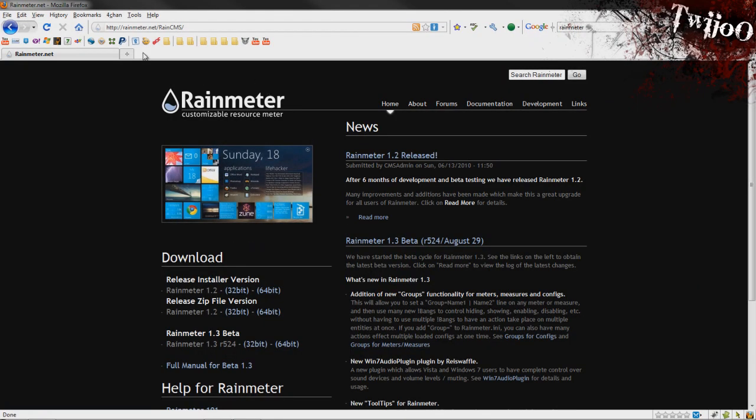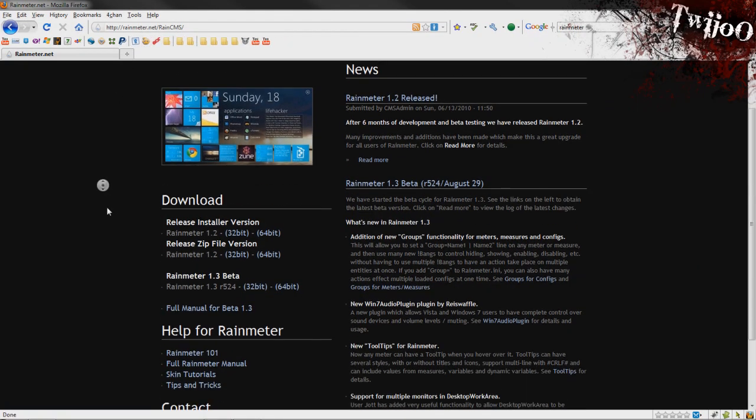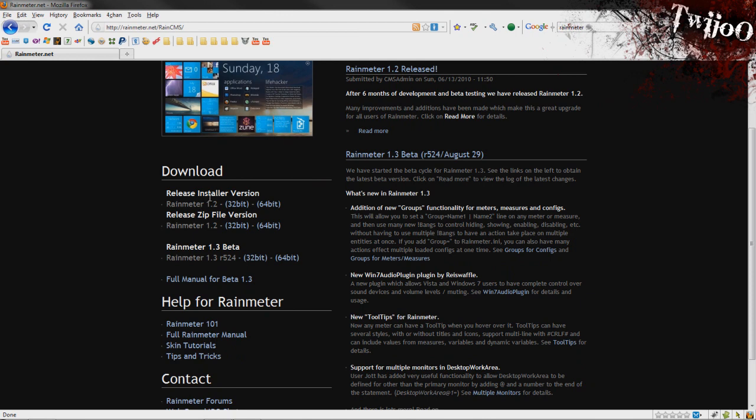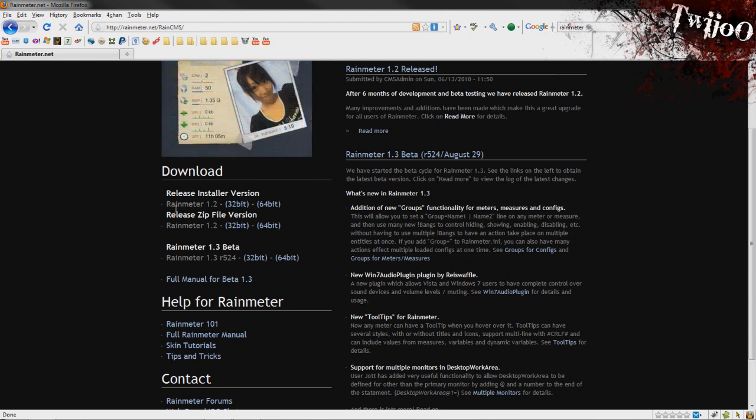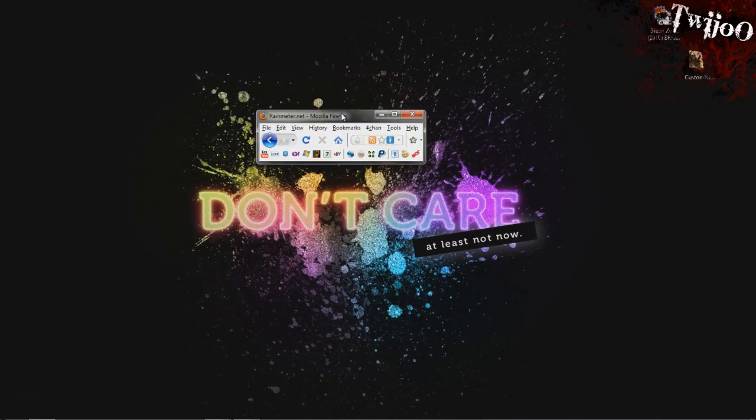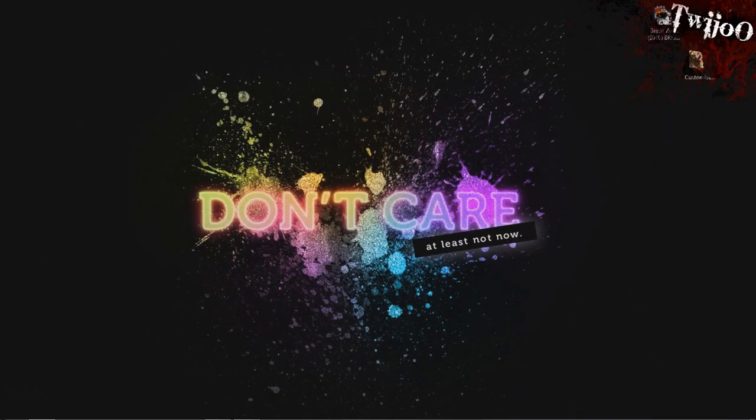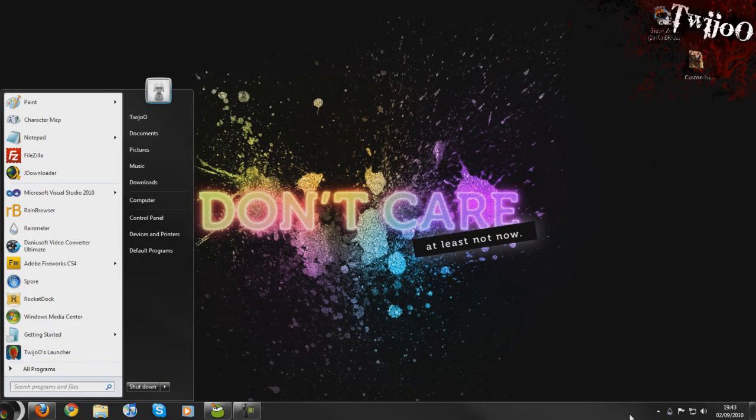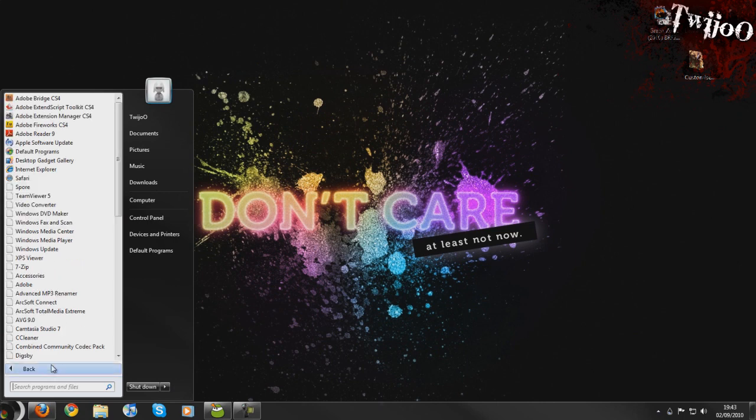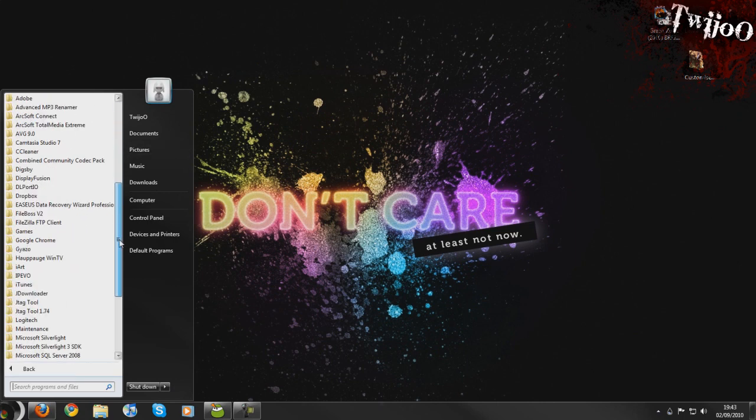You also want to head over to rainmeter.net and download the latest release, 32 or 64 bit, fairly standard stuff. Go ahead and install Rainmeter and you'll find it in all programs under Rainmeter.